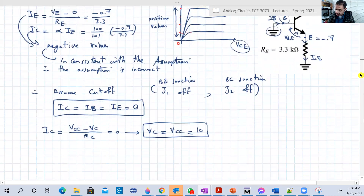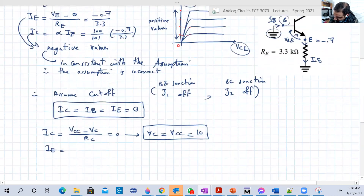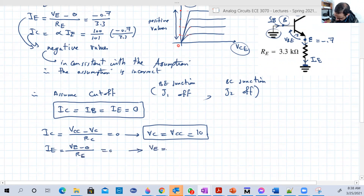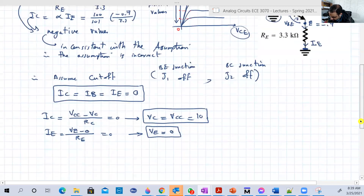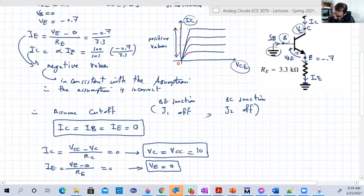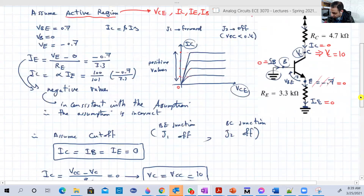Now we calculate VE as well. IE equals VE minus 0 over RE, and this equals zero. So VE equals 0. The correct voltage for VE is 0, not minus 0.7. The correct voltage for VC is 10V. IE is 0, IC is 0, and IB is 0 as well.